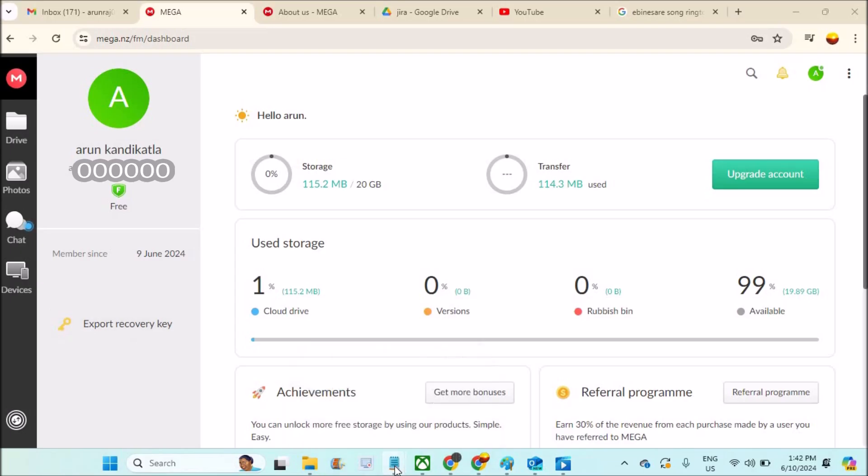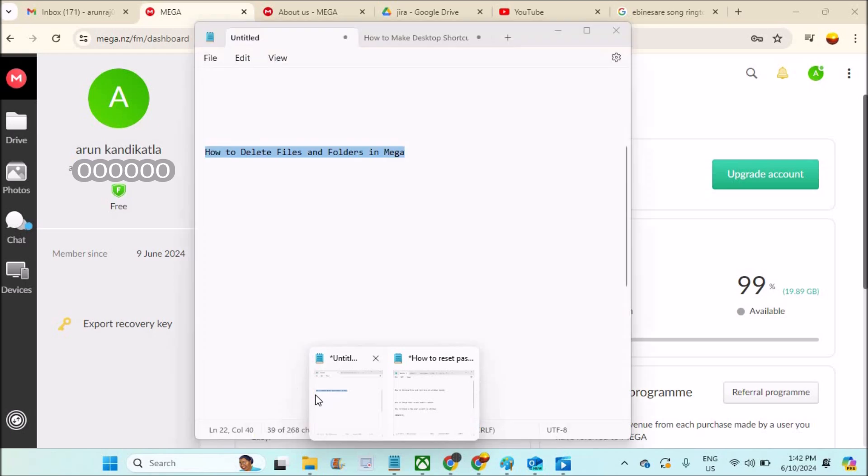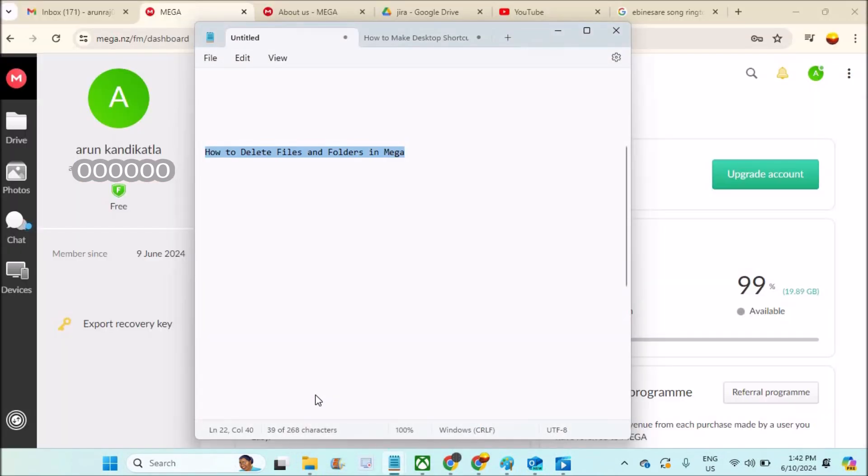Hey, good afternoon. Today in this video we will see how to delete files and folders in MEGA. If you don't know about this MEGA drive account, we can store up to 20GB of data.